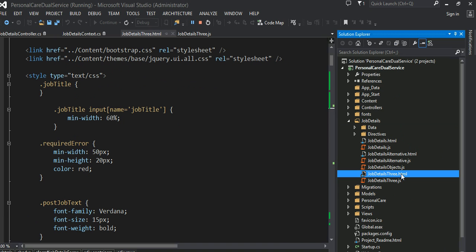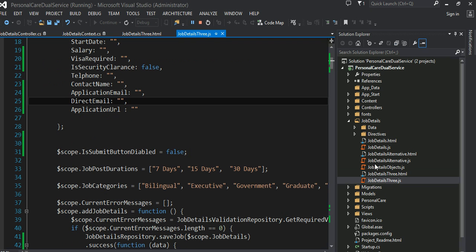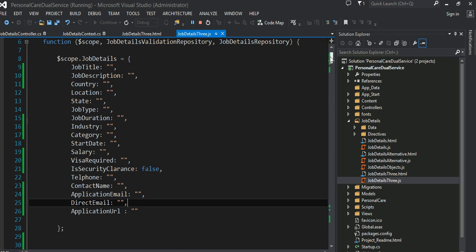It is named 'three' because it started with job details and in each iteration I tried to make it better and better. At the same time, I didn't like to lose the code that I wrote. That's why I named it job details three. The corresponding JavaScript contains all the AngularJS-related controller, module, and services.